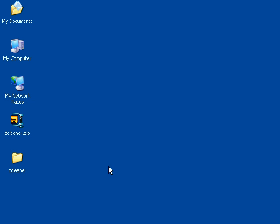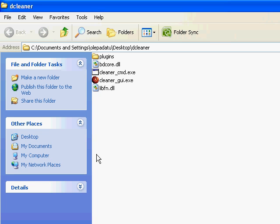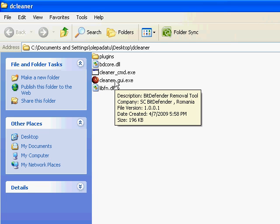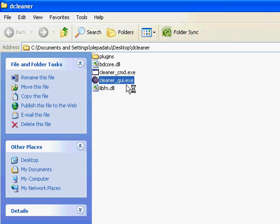After downloading the necessary files from the Bitdefender website, www.disinfecttools.net, you will run the removal tool and start disinfecting your PC or network.